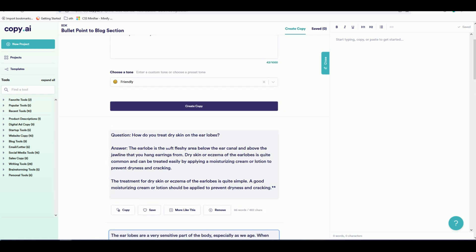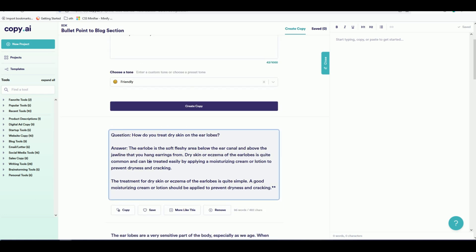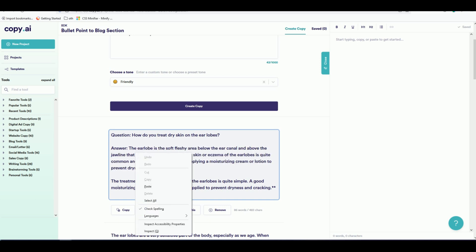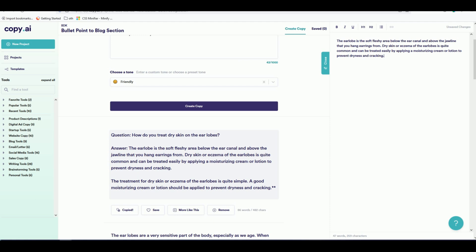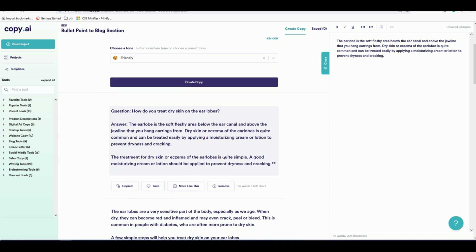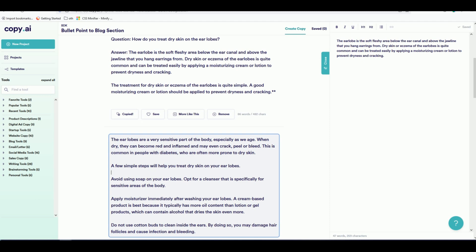As you can see, when we input 'how do you treat dry skin on the earlobe', the answer generated says: 'The earlobe is a soft fleshy area below the ear — dry skin or eczema can be treated easily by applying a moisturizing cream.' It directly answers the question. You can copy that answer and then grab more details, like 'a few simple steps to help you treat your dry earlobes', and add that too.